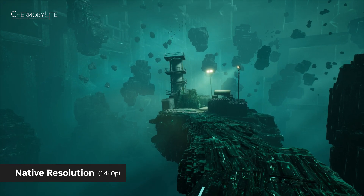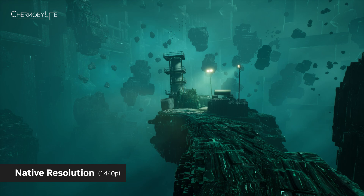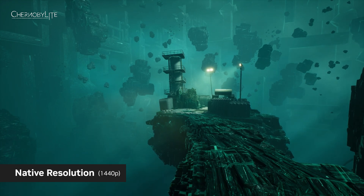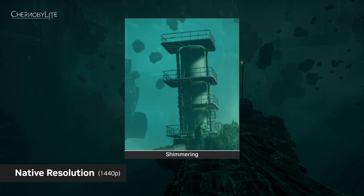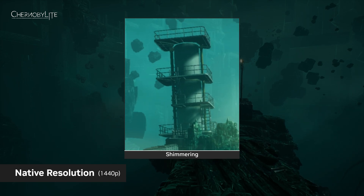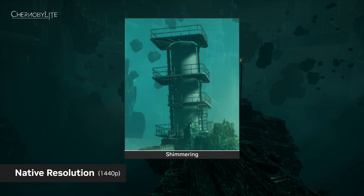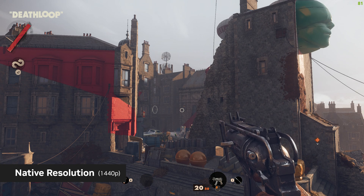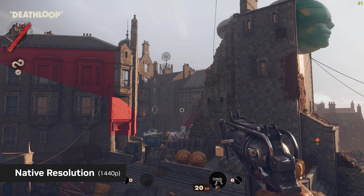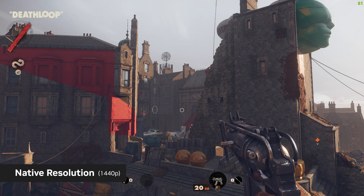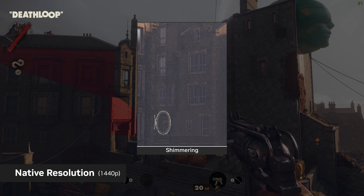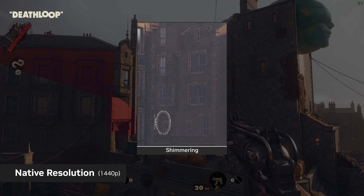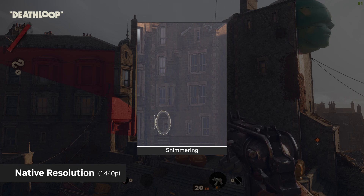We can start by looking at some examples. Here is Chernobylite with native resolution — take notice of the thin lines in the native image. You can see shimmering and missing pixels. And this is another example of native resolution in Deathloop at 1440p, where you will see the missing fence detail and shimmering in the distance. You can see that native resolution is far from perfect in many situations.